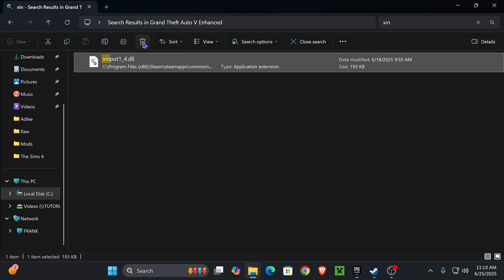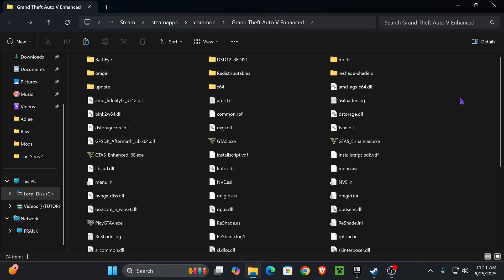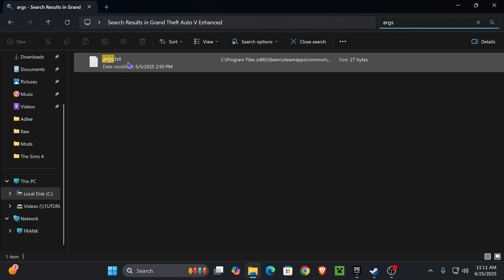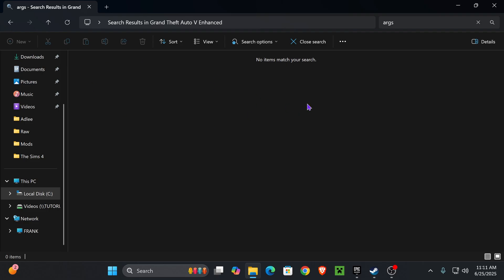After you delete xinput, you also want to delete the ARGS file. Search for that file in here and you'll find this TXT file. Go ahead and delete it as well.